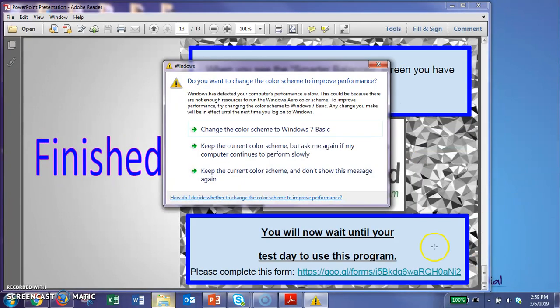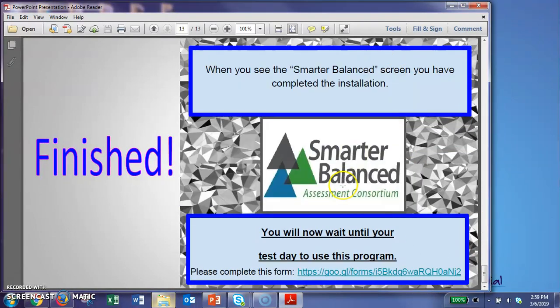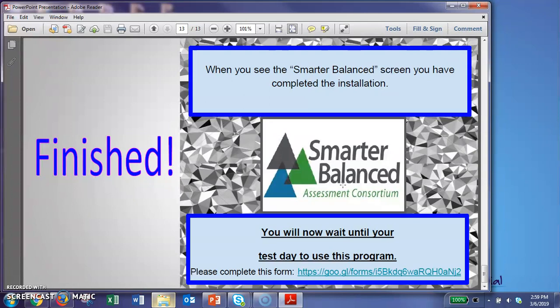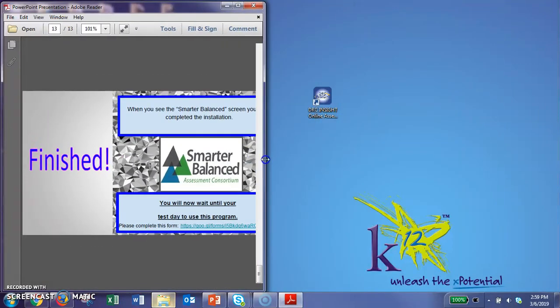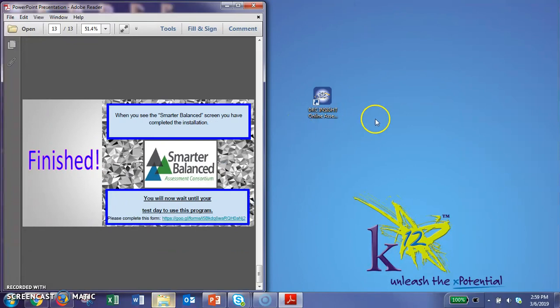Once you do that, you'll see the Smarter Balanced screen. They'll let you know that you've completed the installation. And then you'll be all set for test day. Because you will have this icon on your desktop.